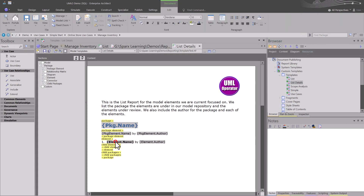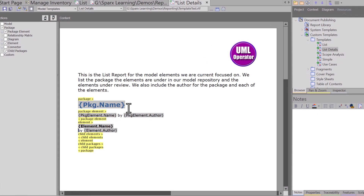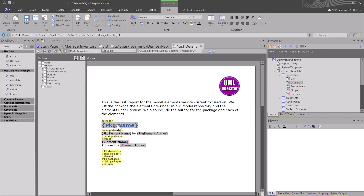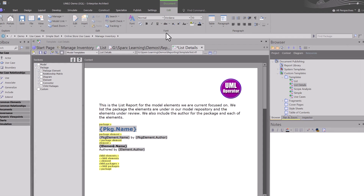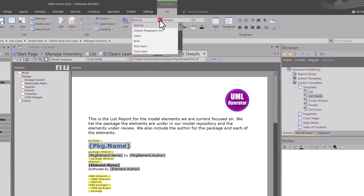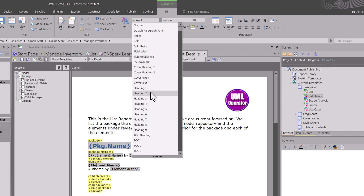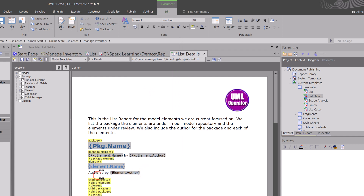We're going to customize this report to work better for what we're doing. In this design, I want to take out the ordered list reference — I've selected that line and I'm simply going to toggle it off. I'm going to hit a space, and now I am going to go 'authored by,' then put in another space. I'm going to make this header two. You can see up here this is header one — I'm going to make this header two.